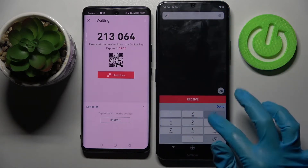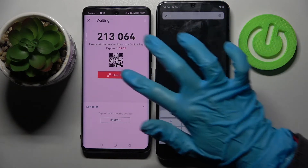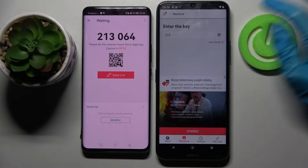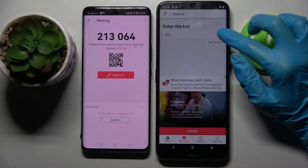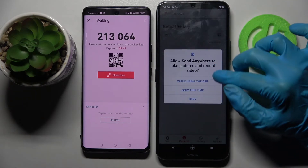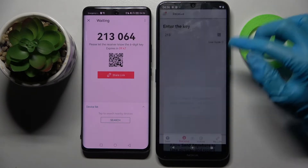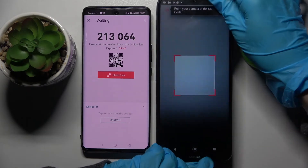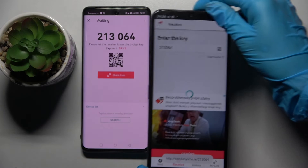From here we have the connection options. We can input this password and choose 'Receive', or scan the QR code. If you want to scan it, click on the scanning icon on Android, then select 'Only this time' or 'While using the app', and point your camera at the QR code.